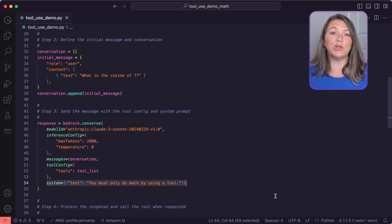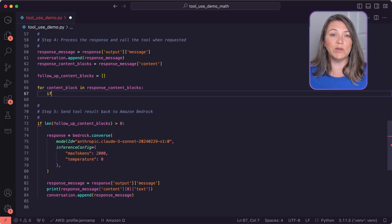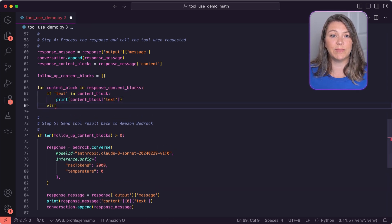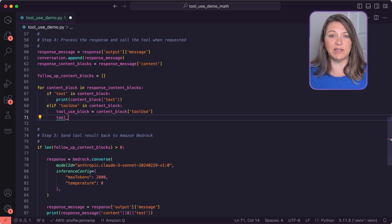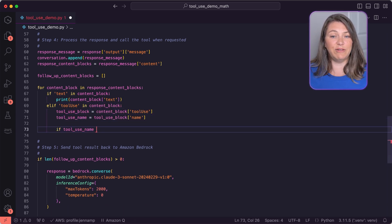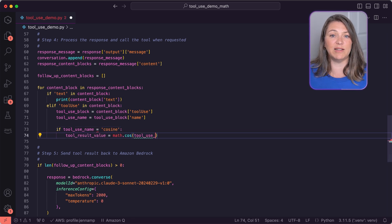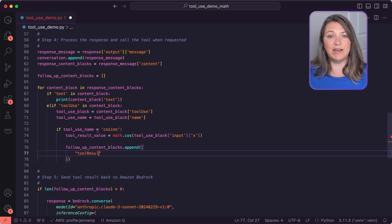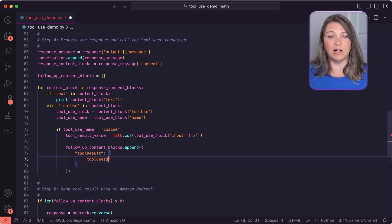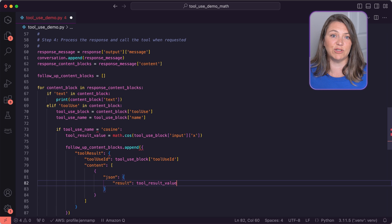Notice that we're also using a system prompt here — we're telling the model to only do math using a tool. While we're processing the response, we check to see if the model is asking for a tool. If the tool exists, our script uses Python's math library to compute the cosine, and then it sends the result as a tool result back to the model as part of the original conversation.